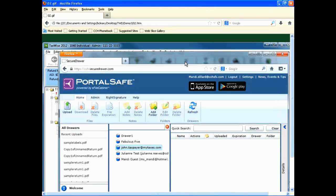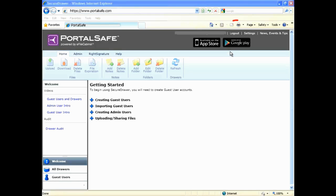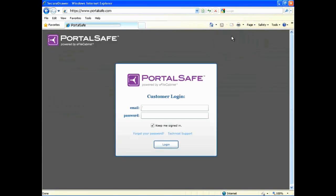When you're finished with PortalSafe, select Log Out and go about your day, knowing that your documents are safe and secure, and that you can guarantee this to your customers.